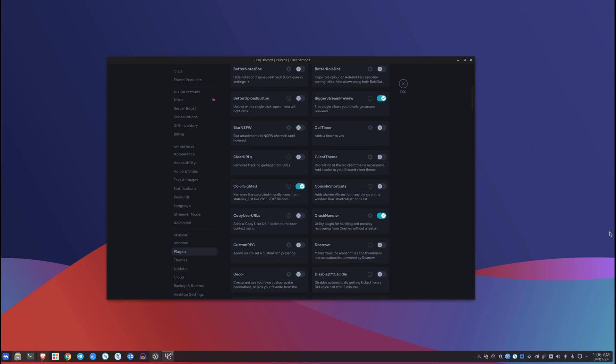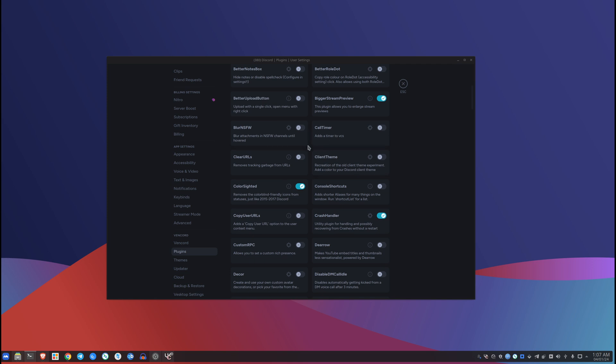And yeah, it was just a quick video to tell you just don't use the official Discord and use this. Again, I'm not recommending that because Discord might just... I don't really think that they're gonna ban your account for this, but whatever man. Anyways, just don't blame me if Discord gets your account banned. You've been warned.